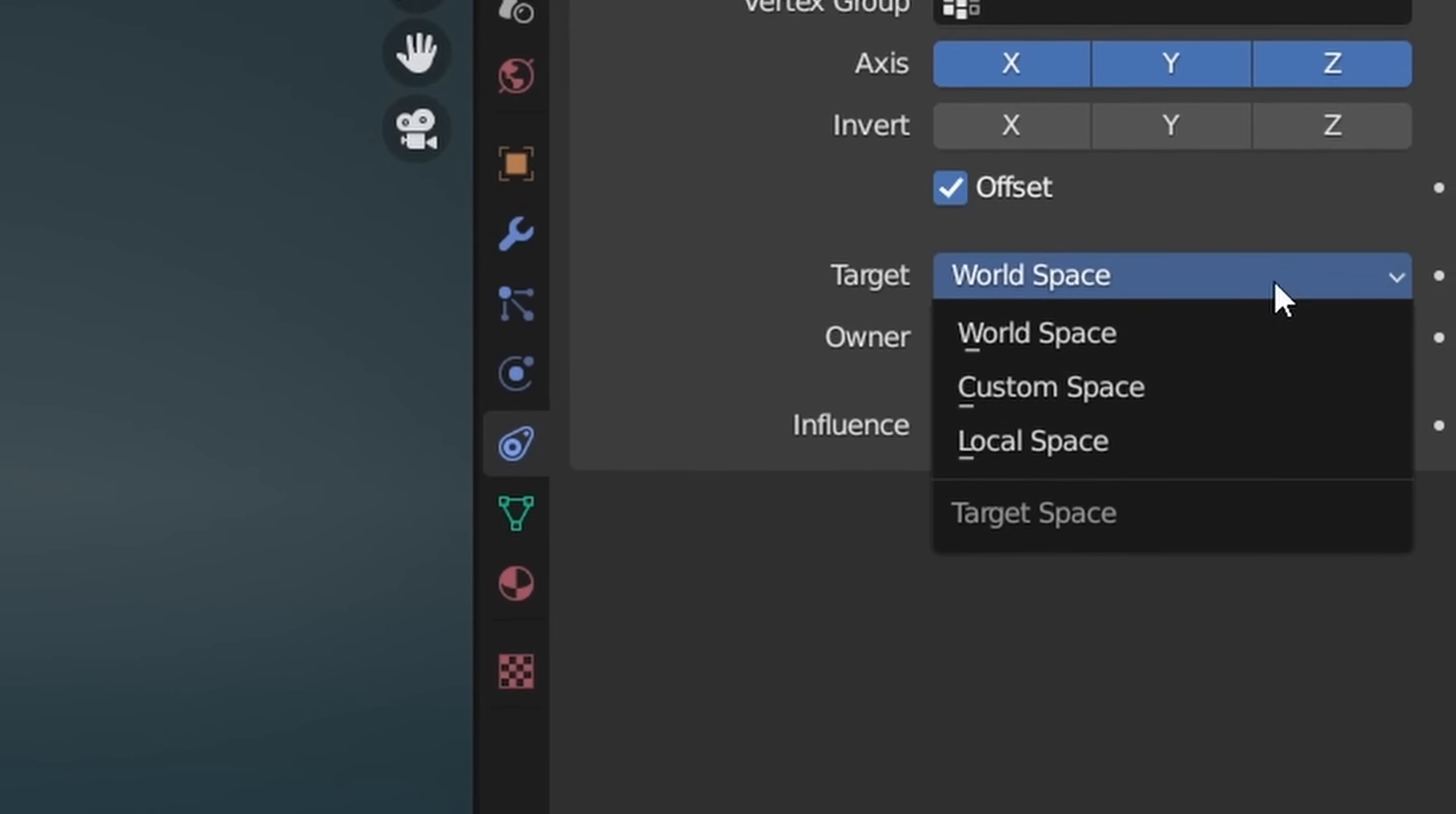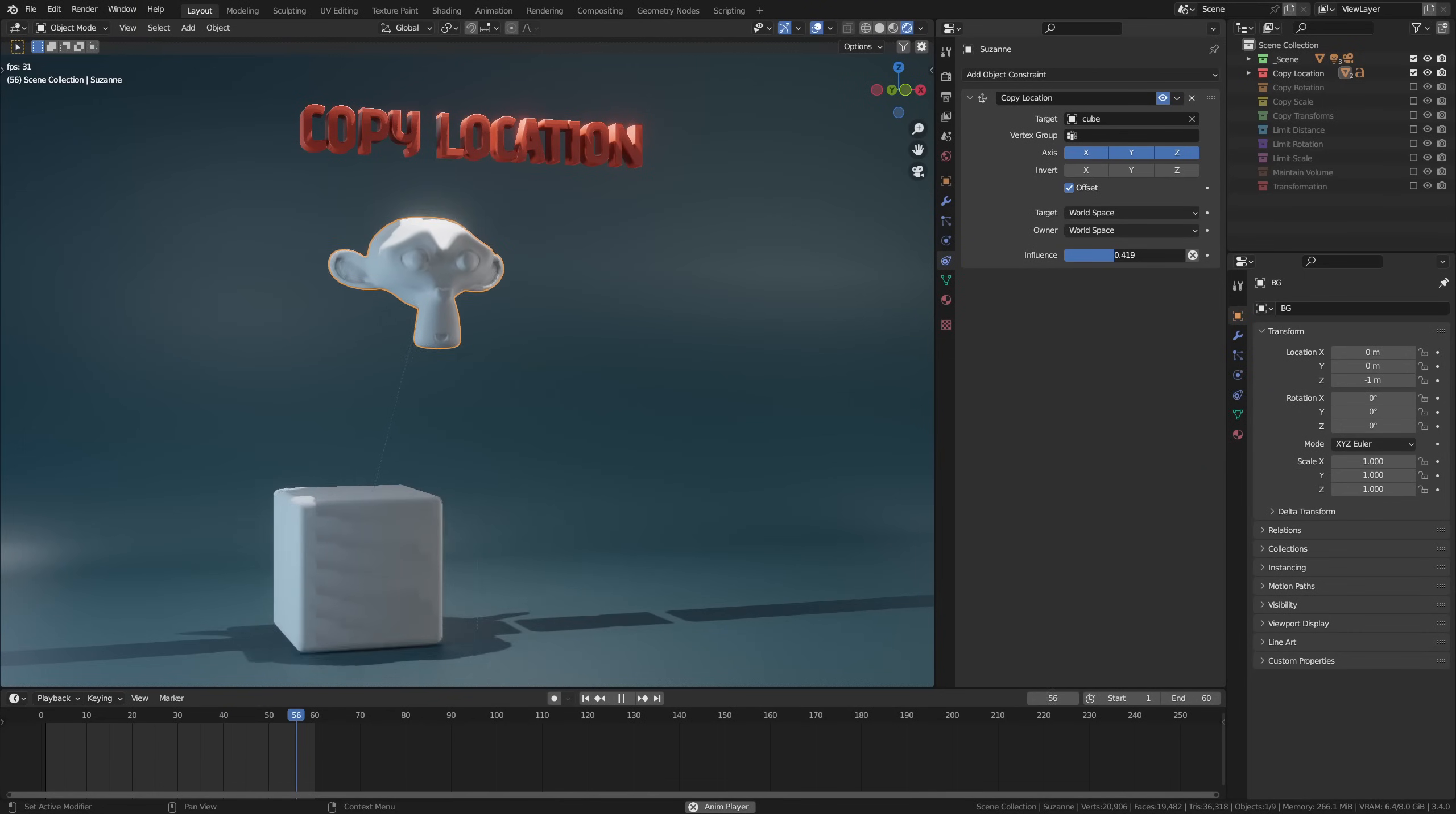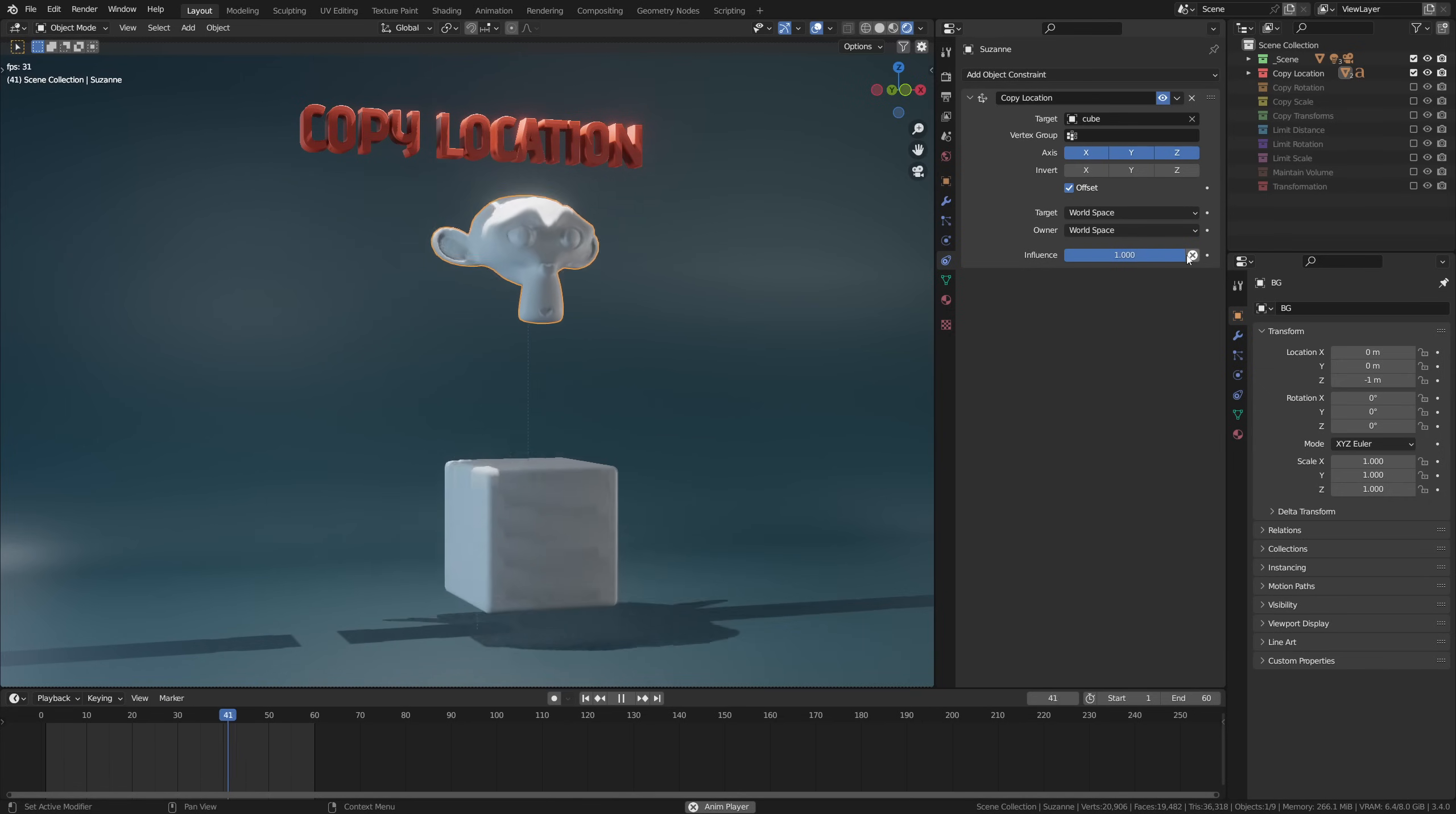Then there's two transform space selections. Most of these constraints have this, and if you ask me, don't touch these and just leave them on world space, which in most instances will be just fine. Finally, there's influence. All constraints have this slider, and this basically allows you to tweak how much your object is affected by its constraint or by its target. So it's a great way to add a more natural look, especially when it comes to animating with constraints.